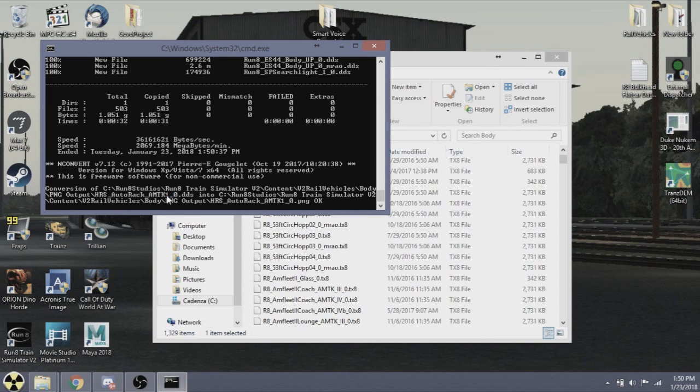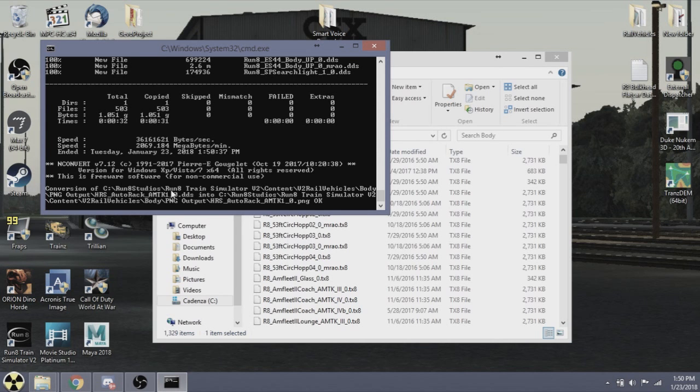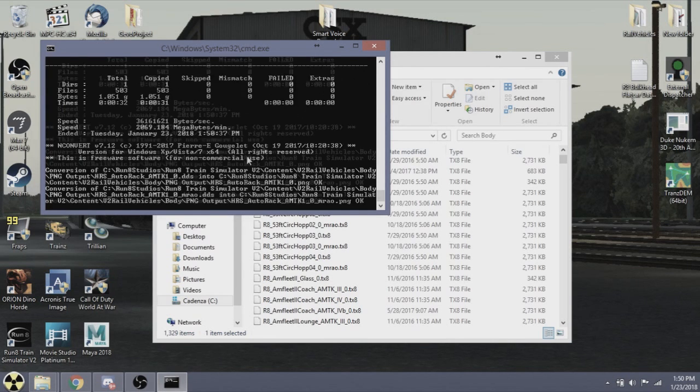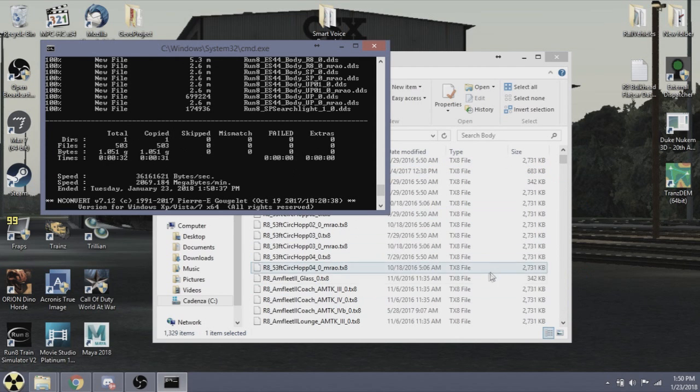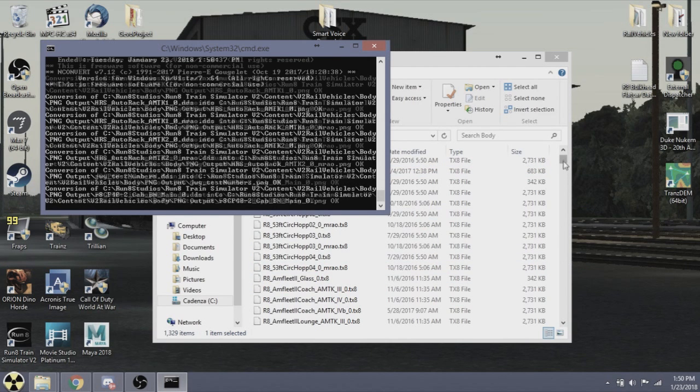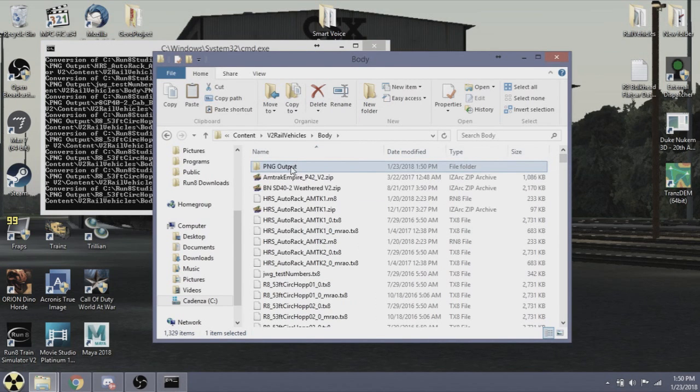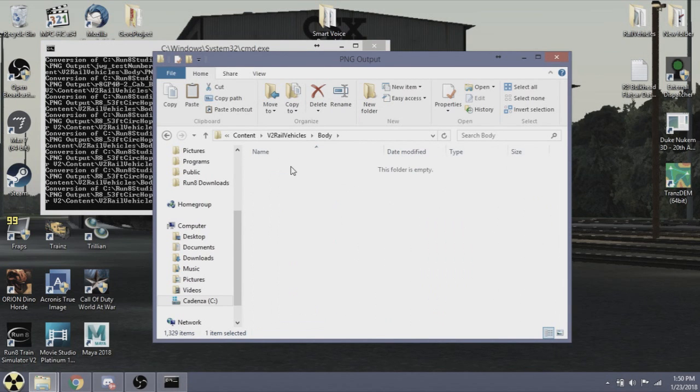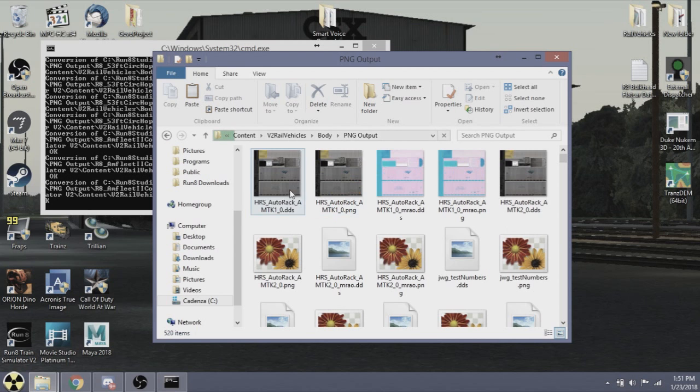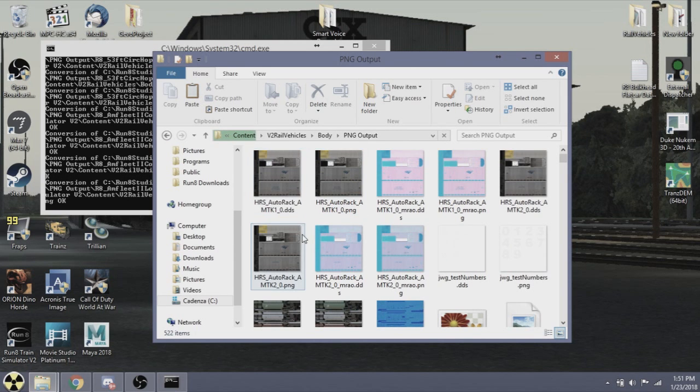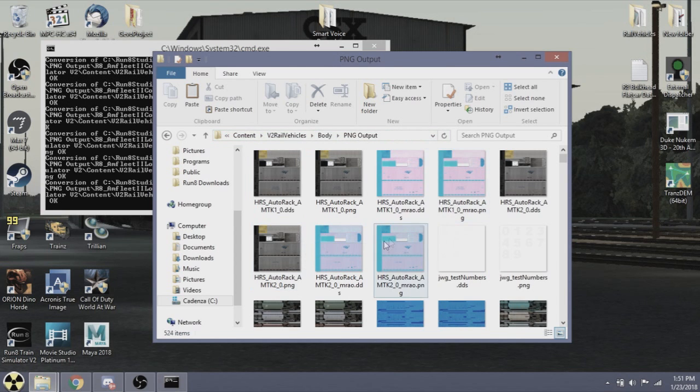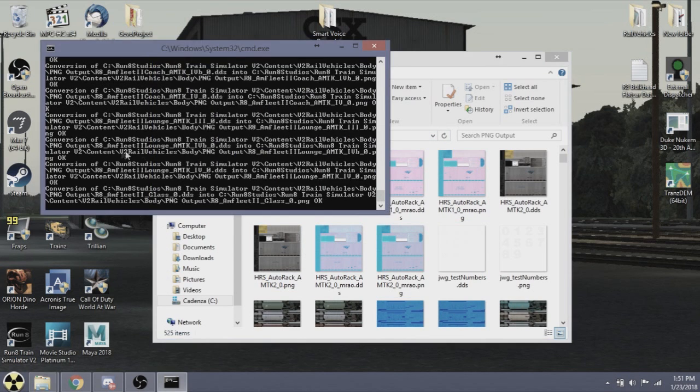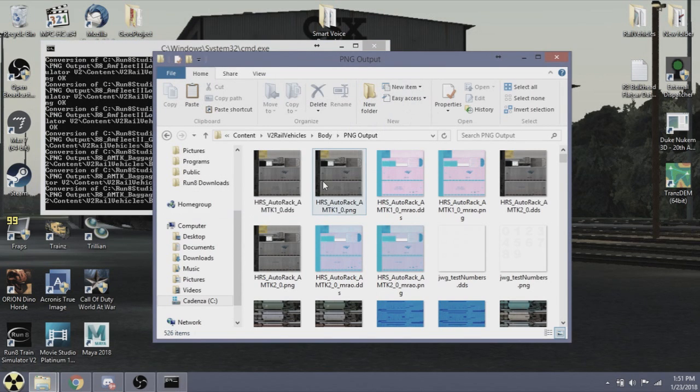Depending on your hard drive speed, this can take a little bit. It's currently double checking a few things. What it's doing is it has just copied the DDS files into the PNG output folder, and now it is converting them to PNGs. Now if we go in here, you'll see DDS files and you'll see PNGs. The DDSs are being converted to PNGs, and then the DDS files will be deleted to clean up.